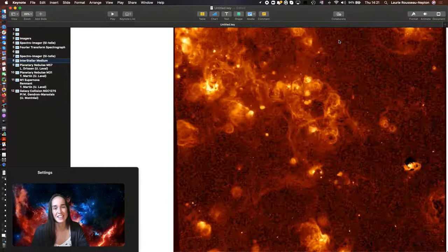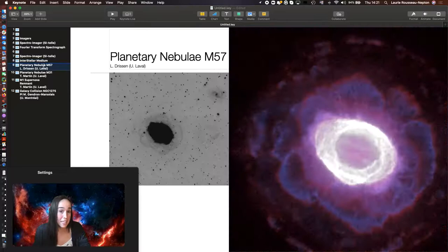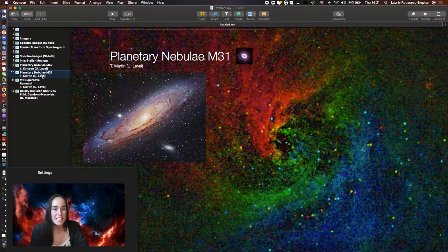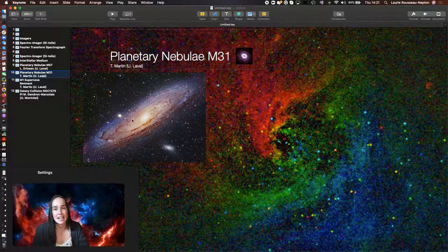We can also study objects like planetary nebulae that are evolved stars that have bubbles of gas around them. We can study the same planetary nebulae in other galaxies. So this is the galaxy M31, and we can see all those little colored dots are actual planetary nebulae in that galaxy.